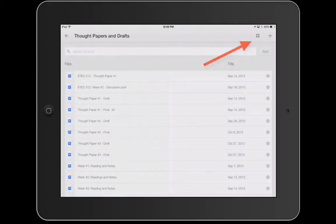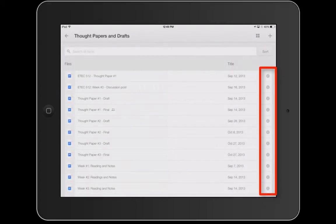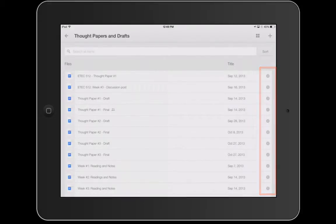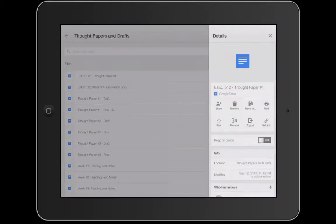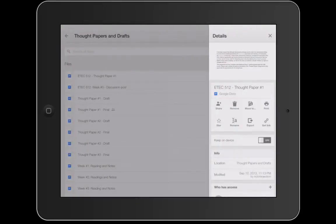On the very right hand side you're going to see those little eyes. Those little eyes are going to lead us to more information about the sharing and the different kind of actions that we can take on a document or a file that's in Google Drive.